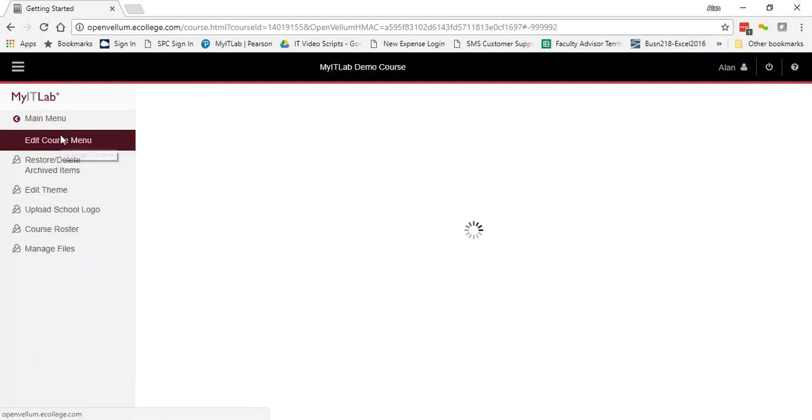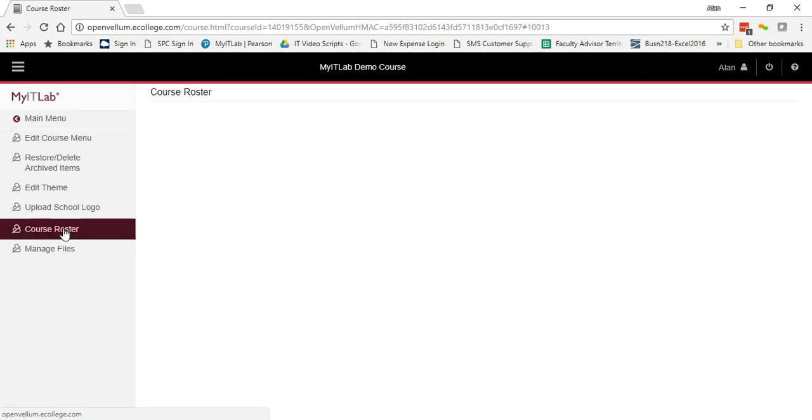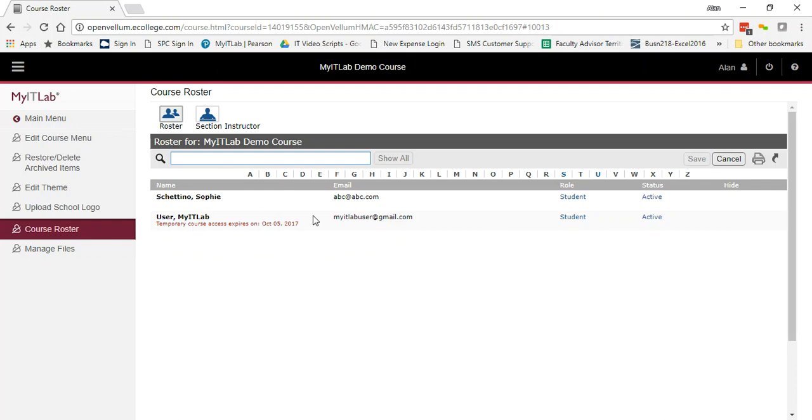If you click on manage course, you'll see course roster is one of the menu items and this gives you the same thing as if you were out on the portal. But again, when you're in an LMS, you're going to access your course differently.